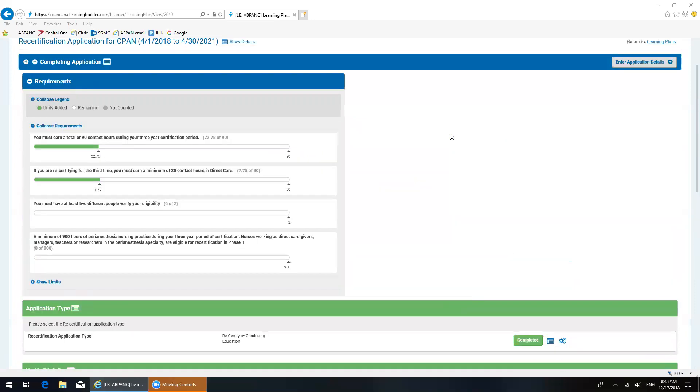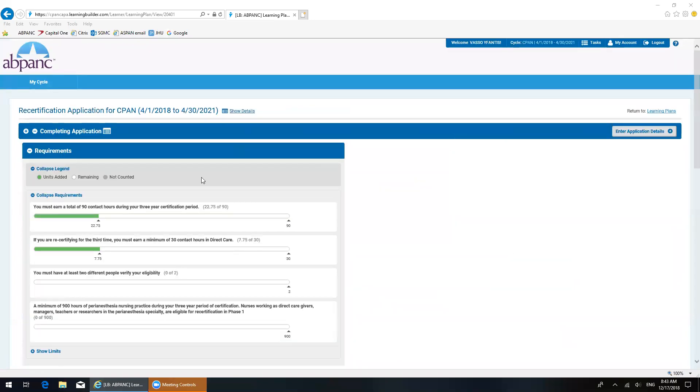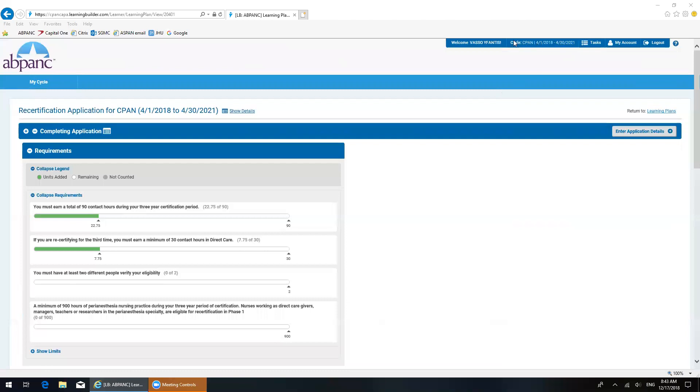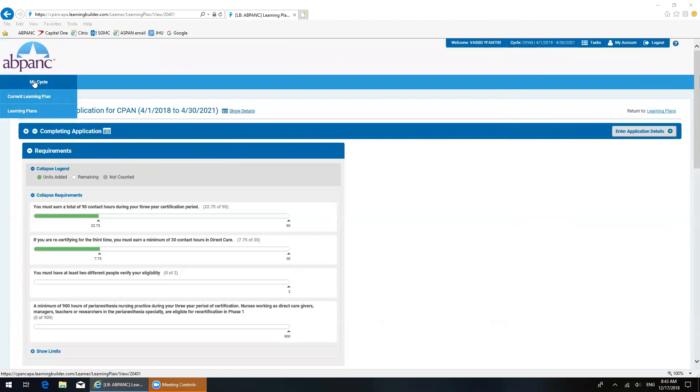Here is my Learning Builder. When I log into my Learning Builder account, this is what comes up - it's my home screen. There's two places where you can access your learning plan. You can click on the cycle hyperlink on the top right, right here, or you can also click under my cycle. When you click on those, it takes you right to this screen, which will show you your learning plan.